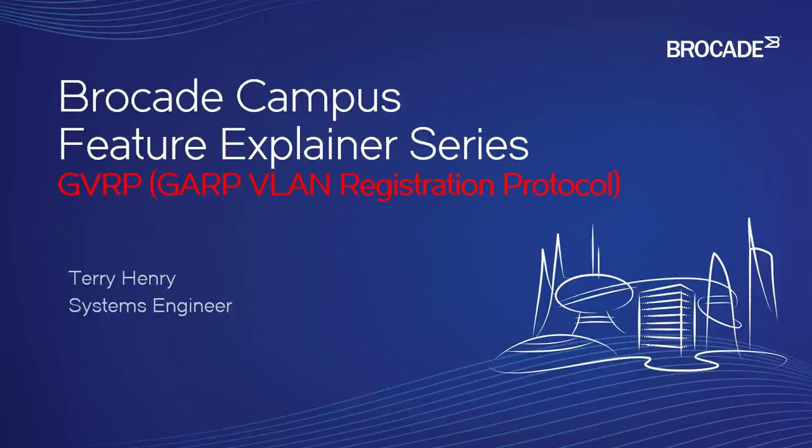Hey, this is the Brocade Campus Feature Explainer Series. I'm Terry Henry. This time around, we're going to talk about GVRP, which a lot of people call generic VLAN registration protocol, although it's actually generic attribute registration protocol.